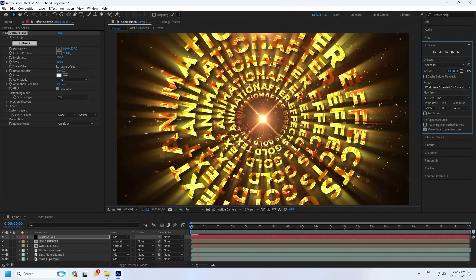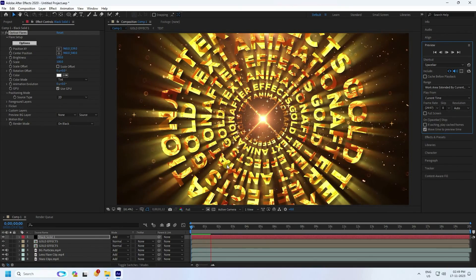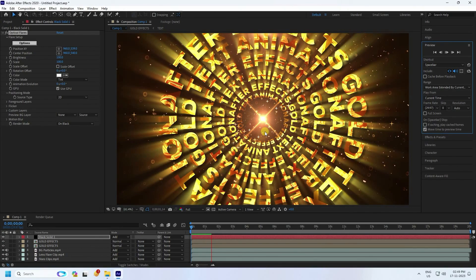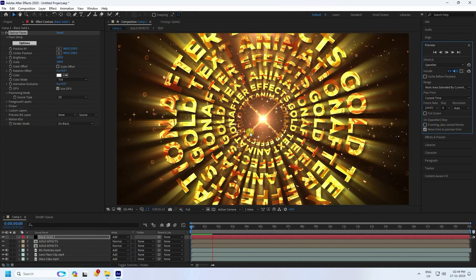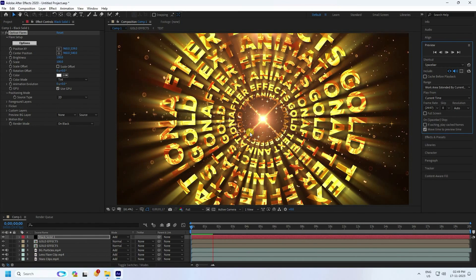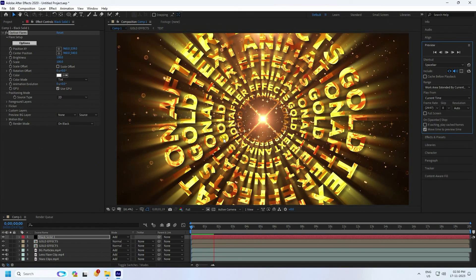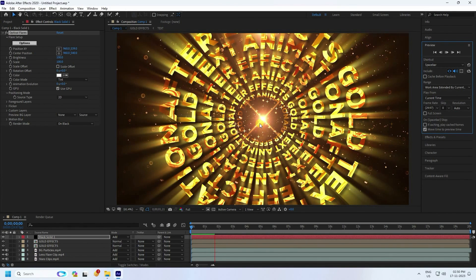Go to preview and check — see that's my cool typography animation, it looks really good. That's my work finished. If you like this video please share and subscribe to my YouTube channel. You can also download all project files and textures from my website for free. Thank you!